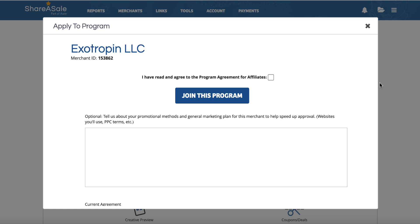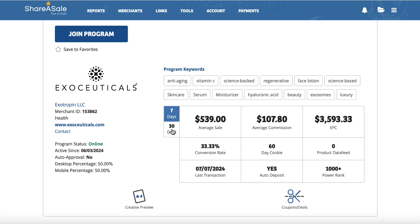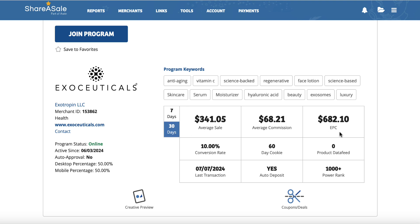Once you do get approved, you will get a link and then you can go ahead and start promoting that particular product in the ways that the merchant allows. It's not rocket science, but it is important to follow the rules. If we look at the 30-day data we'll see the numbers go down a bit, but it's still really impressive - 341 sales over a month, average commission just over $68, EPC over $680. This is really, really good.